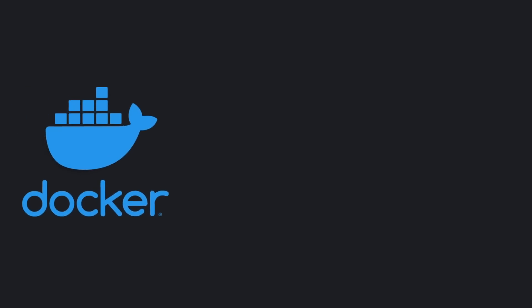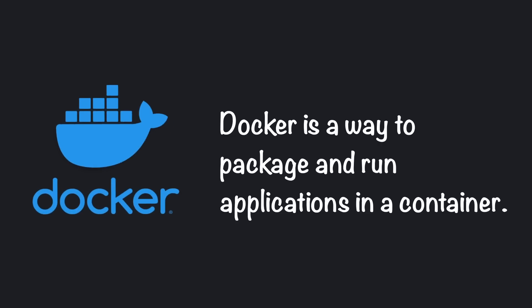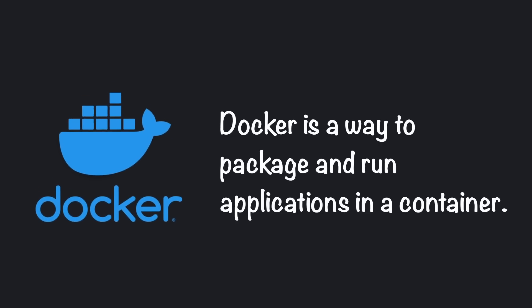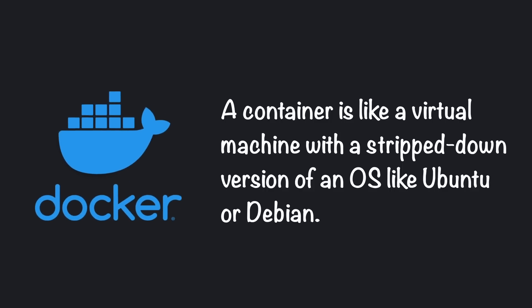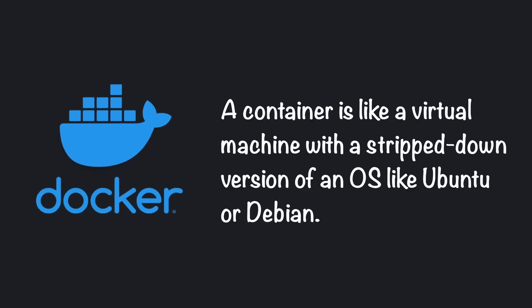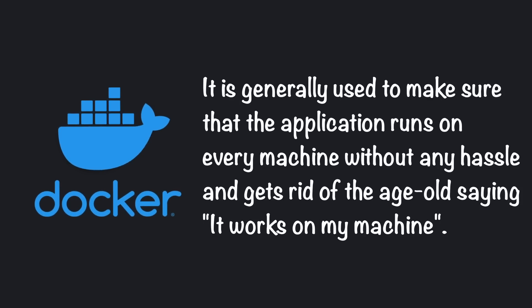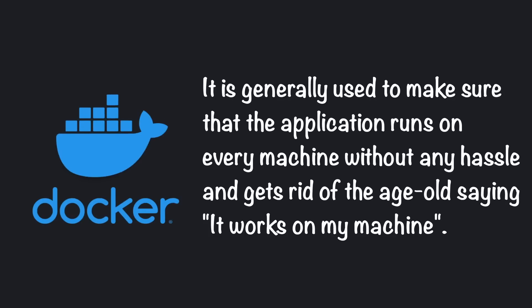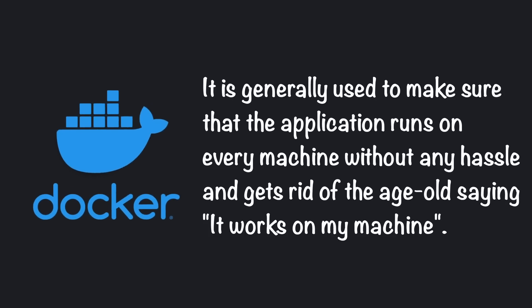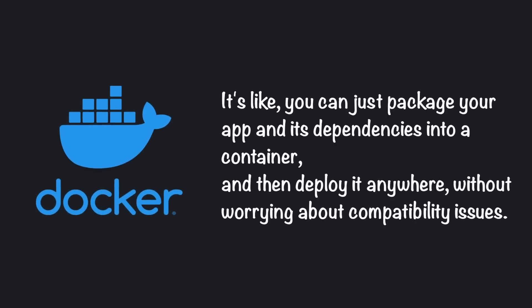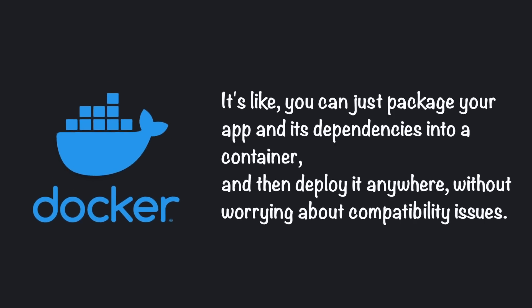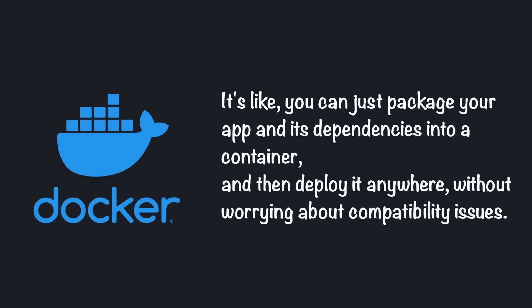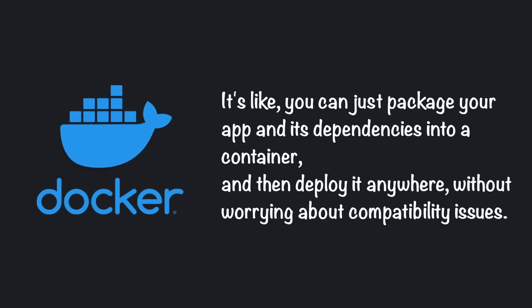If you don't know about Docker, let me give you a speedrun. Docker is a way to package and run applications in a container. A container is like a virtual machine with a stripped-down version of an OS like Ubuntu or Debian. It is generally used to make sure that the application runs on every machine without any hassle and gets rid of the age-old saying, it works on my machine. It's like you can just package your app and its dependencies into a container and then deploy it anywhere, without worrying about compatibility issues.